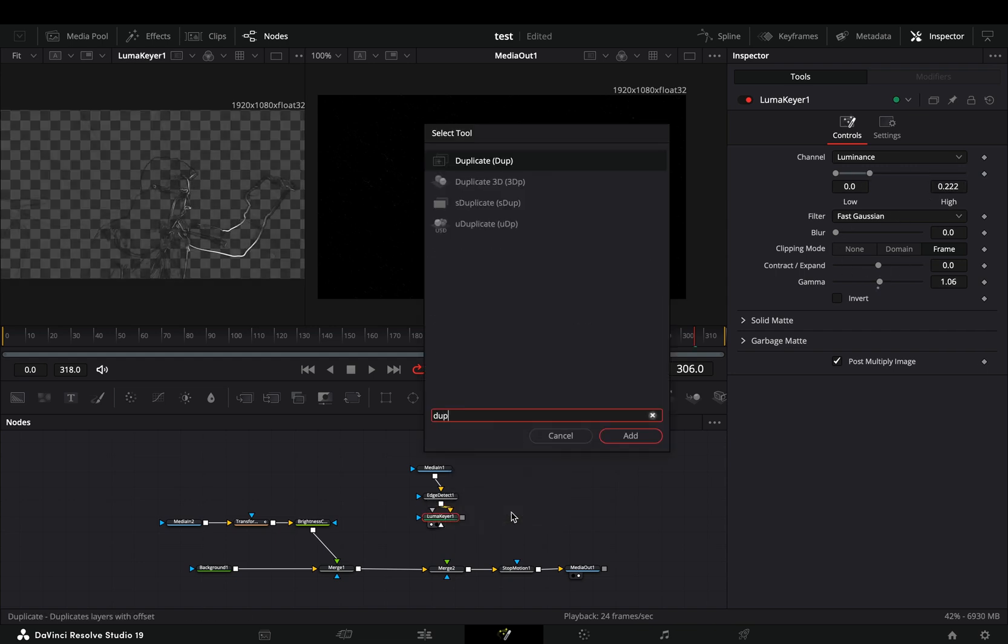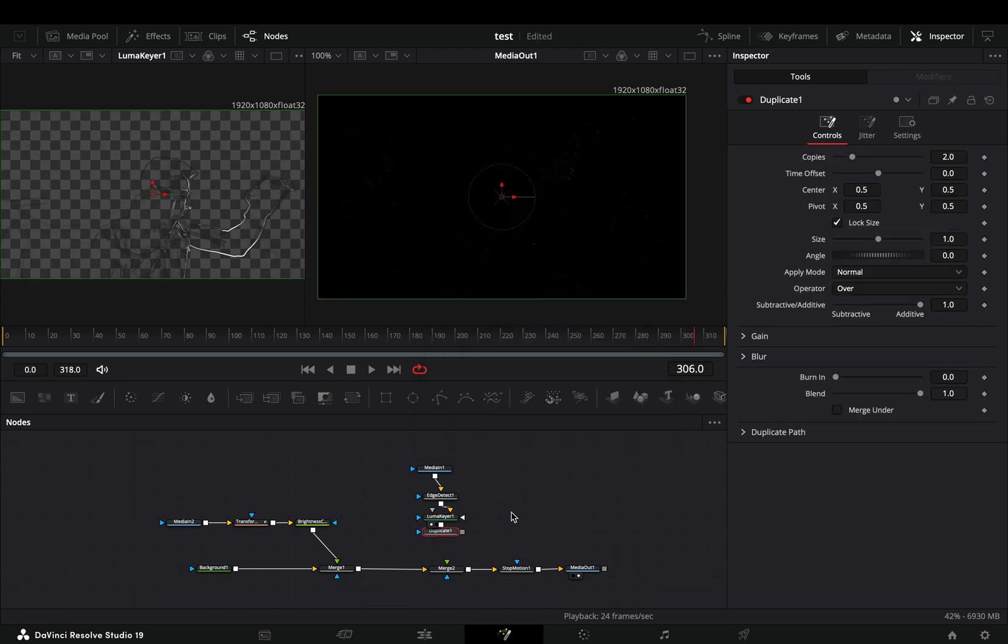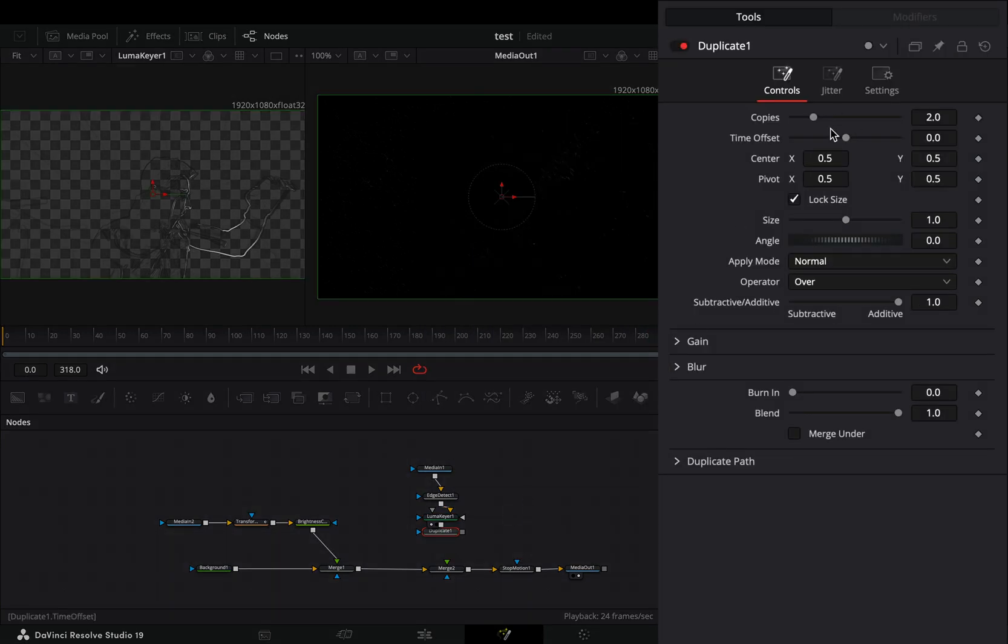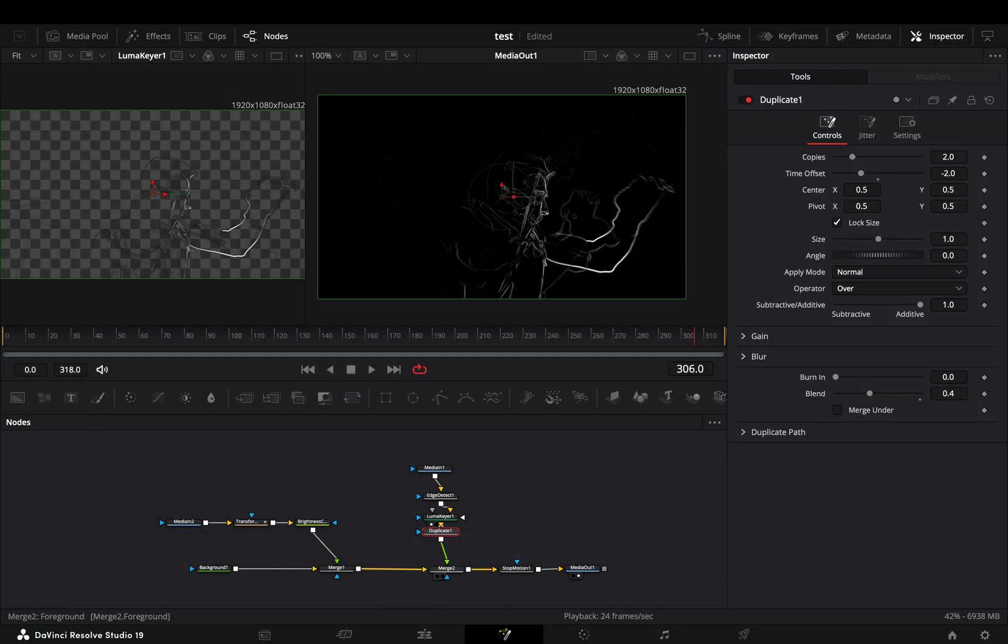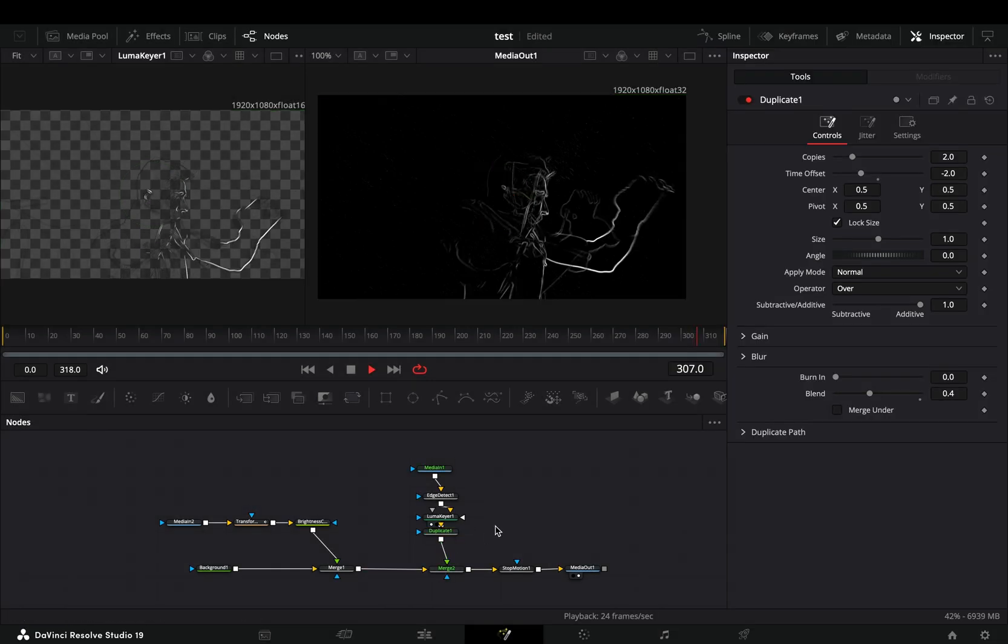Add a duplicate node after, bring down the time offset slider to minus 2, set the blend slider to 0.4 and connect it to the second merge node.